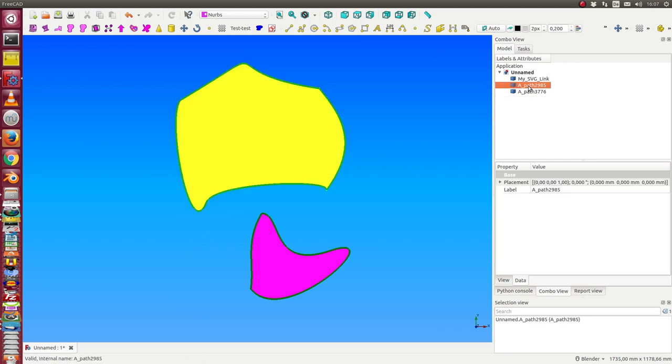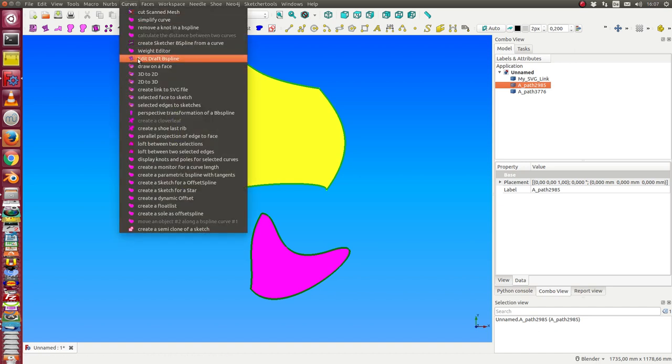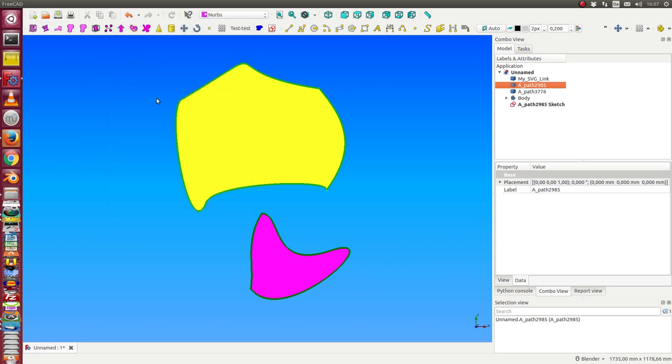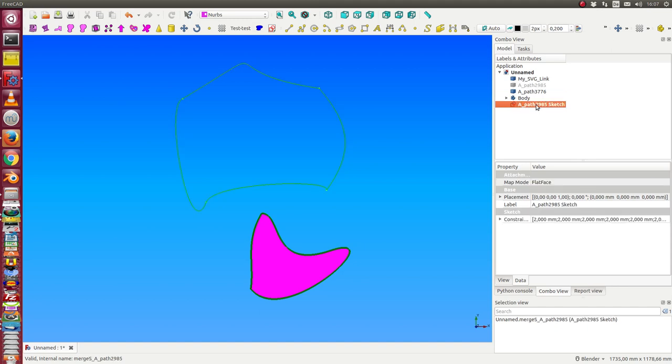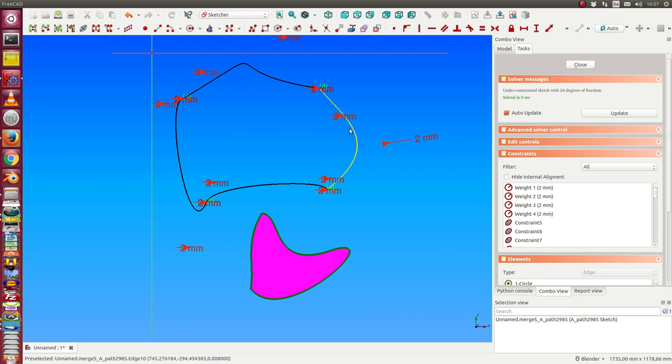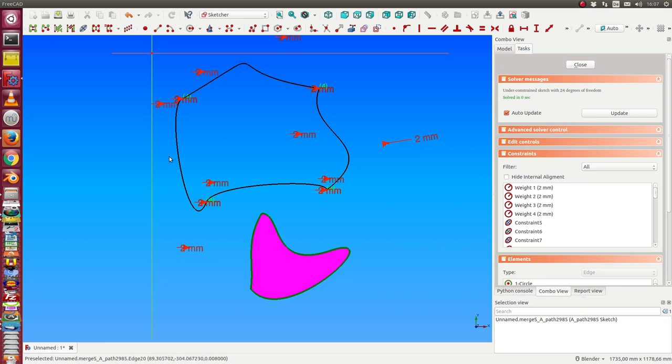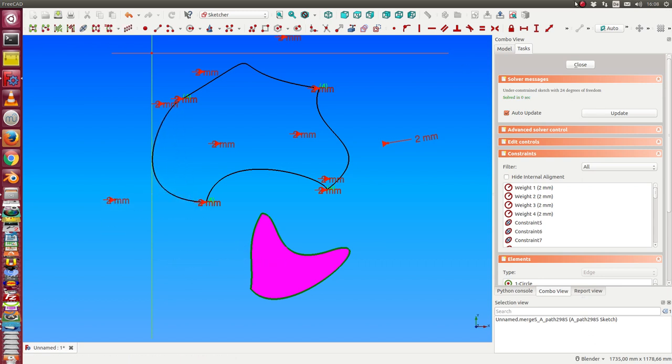Now I select such a figure and use the method 'selected face to sketch.' In this moment I now have a sketch and this sketch contains some B-spline curves. That means the Bézier curves are transformed into B-splines.